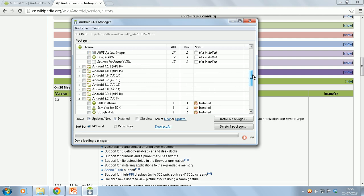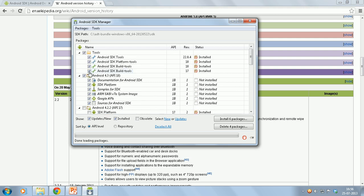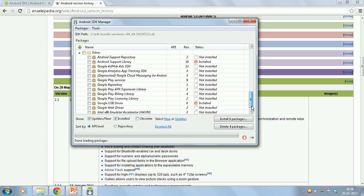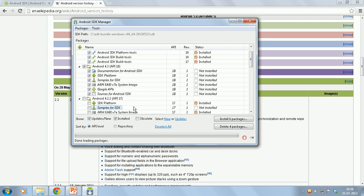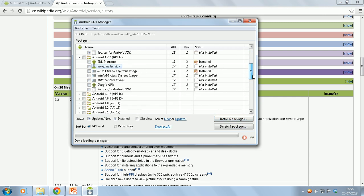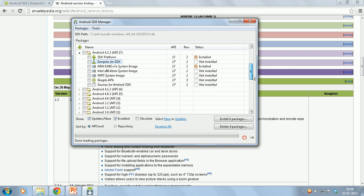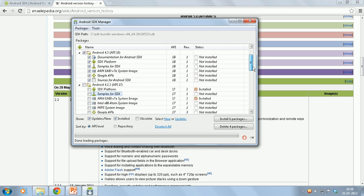To download, all you need to do is just check the boxes and click install button. I have installed Android 2.2 and Android 4.2.